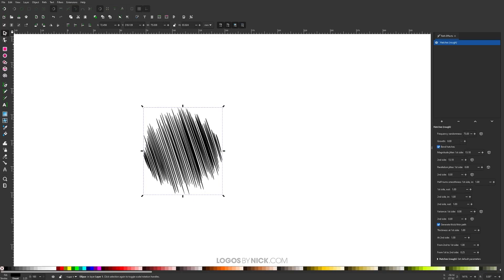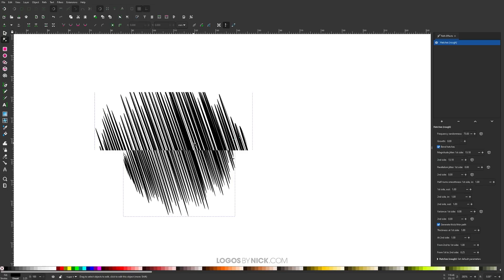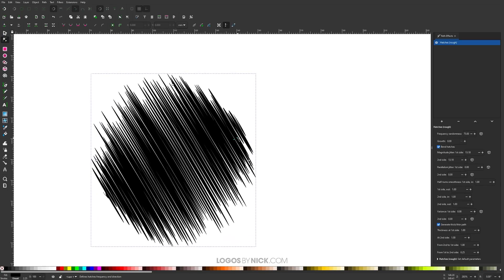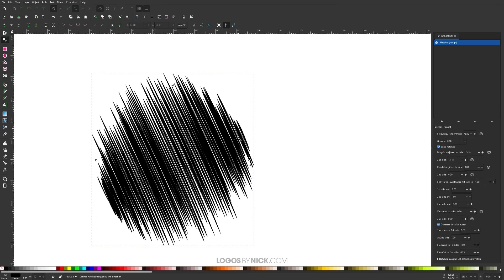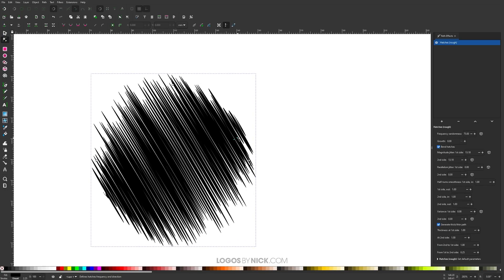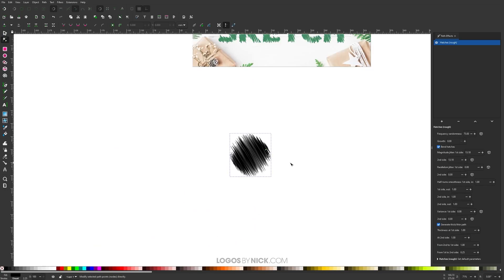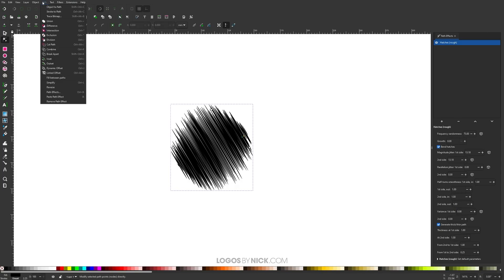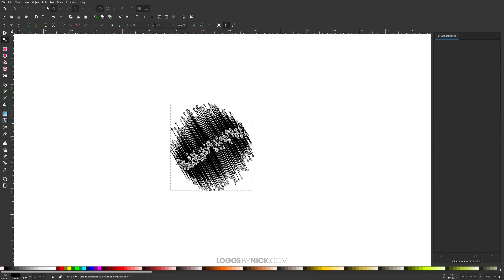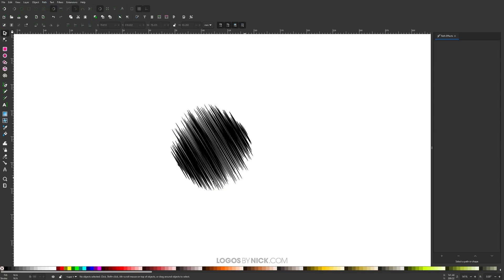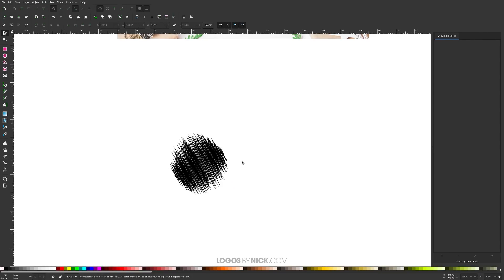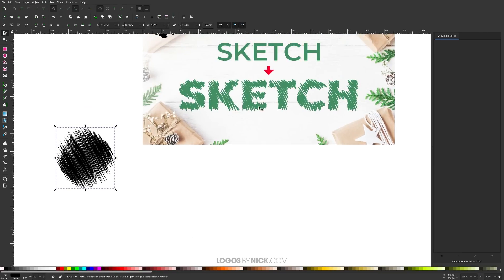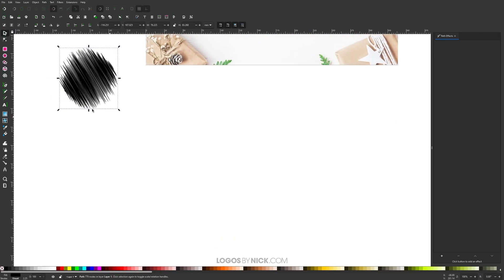After you do that, you may want to go back to the Nodes tool and edit the density of those hatches, making them a little closer together. Once you're finished applying this effect, you can finalize it by going to Path, Object to Path, and now that's a vector path and no longer a path effect.